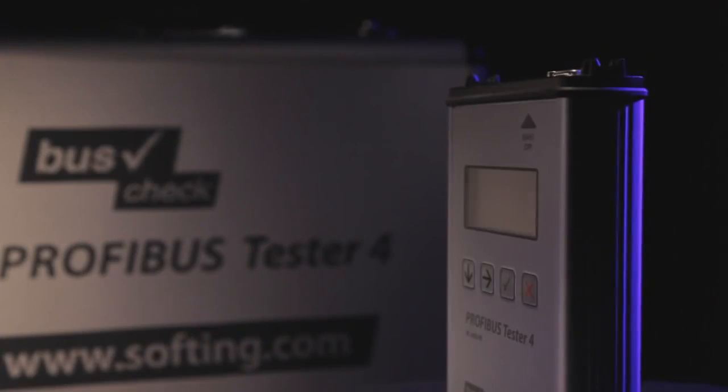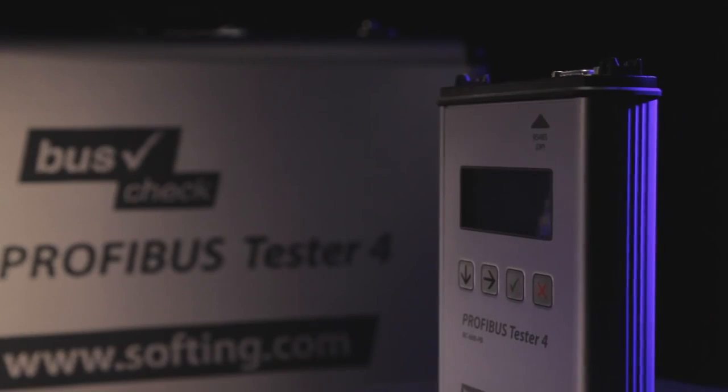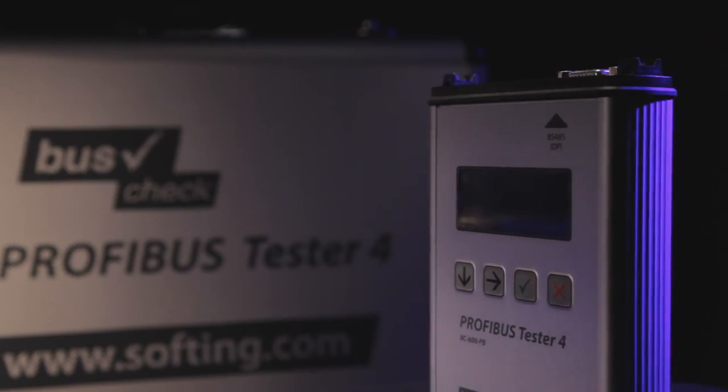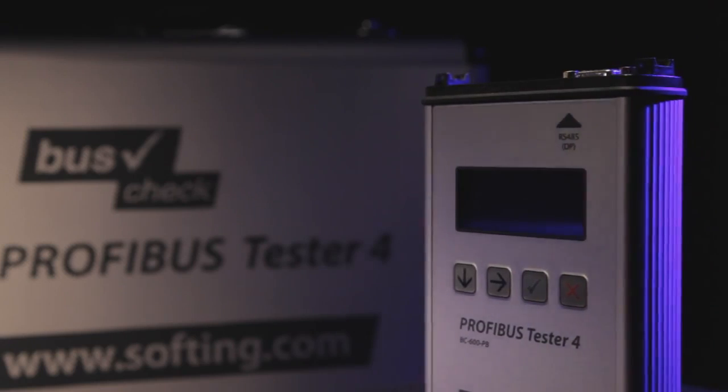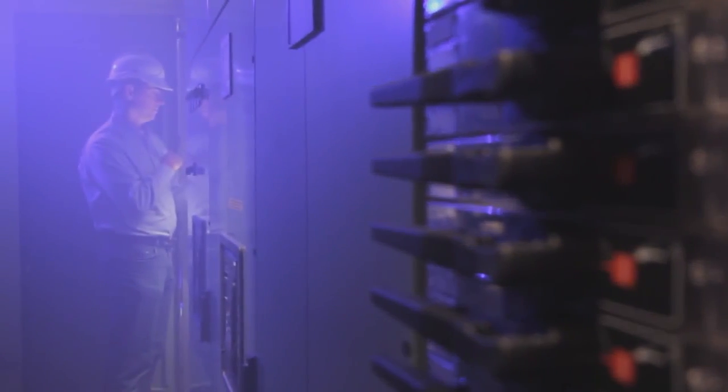Using the Profibus Tester 4, plant operators can prevent production loss from Profibus problems.